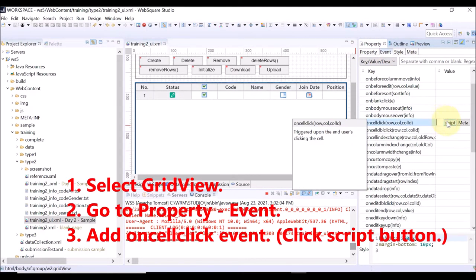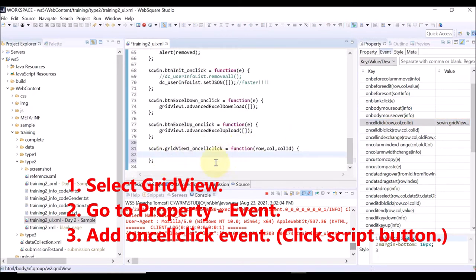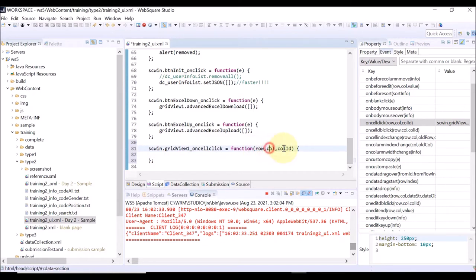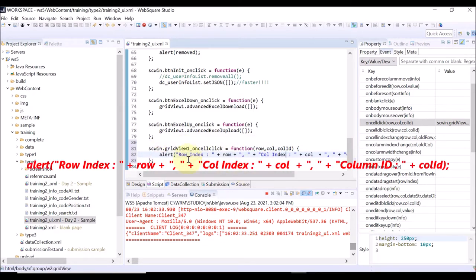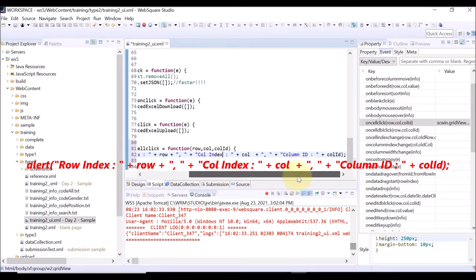Going back to the grid view events, select the onCellClick event. Click the script button. The script is automatically added. The onCellClick event returns the row index, the column index, and the column ID of the clicked cell.